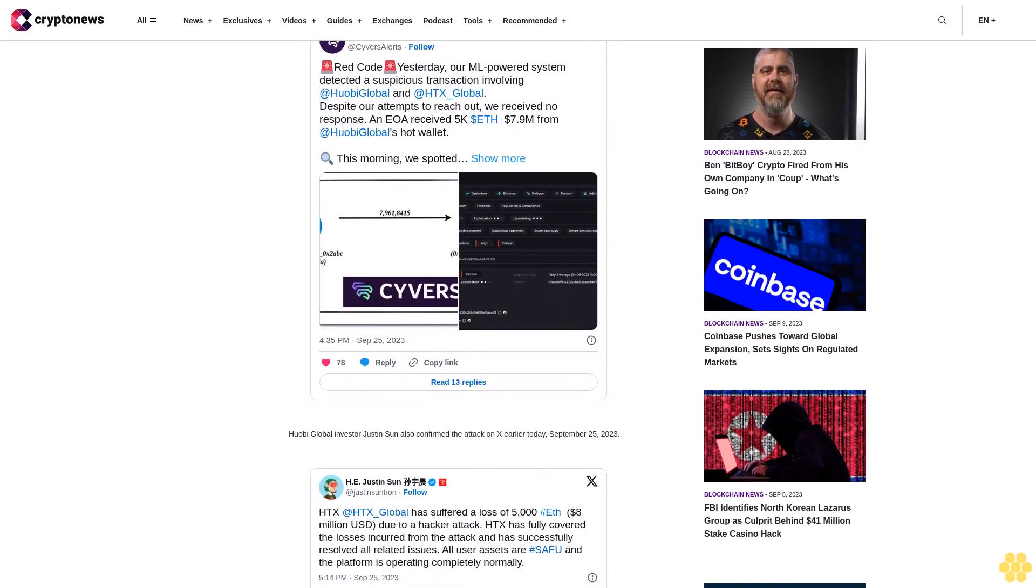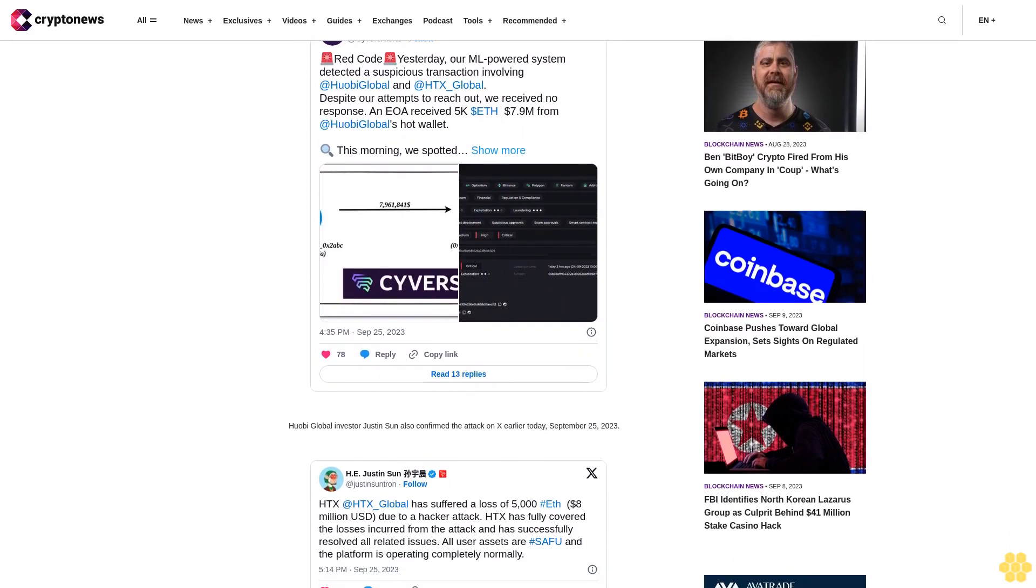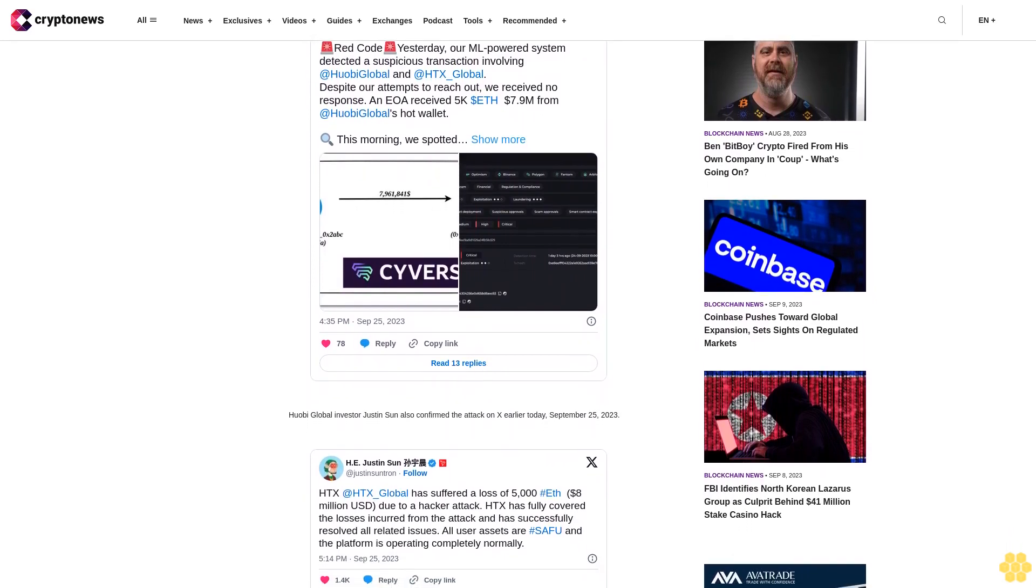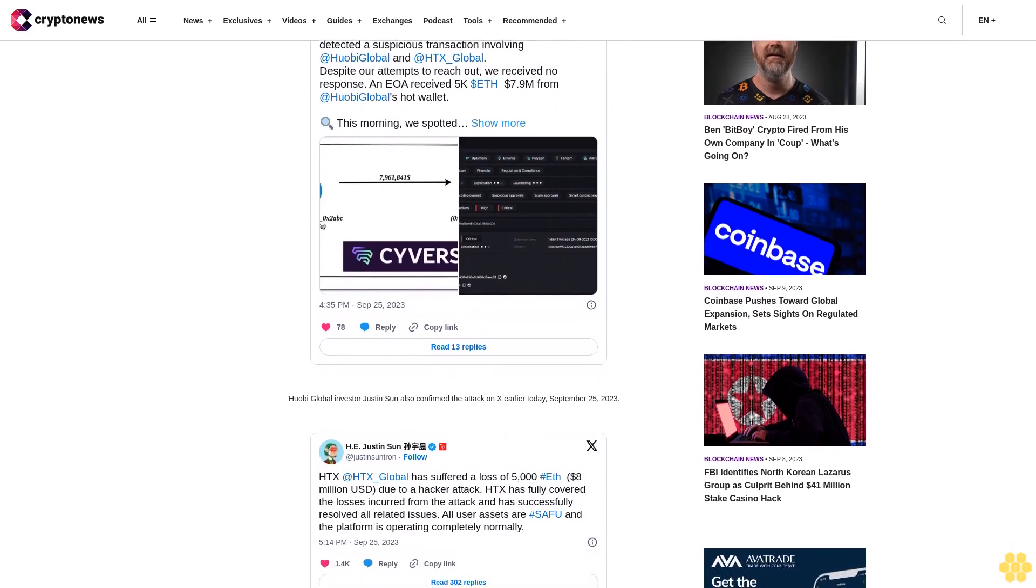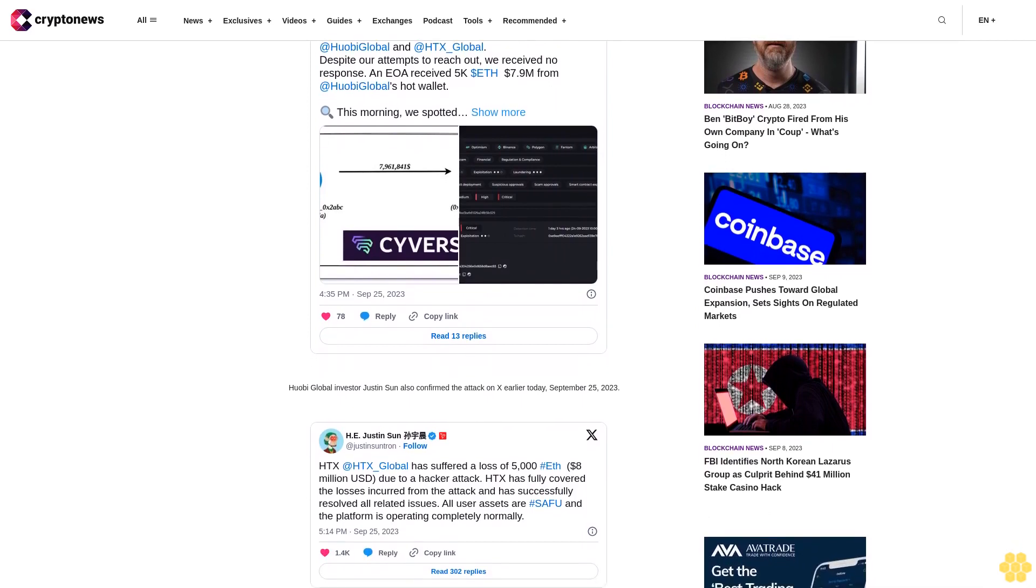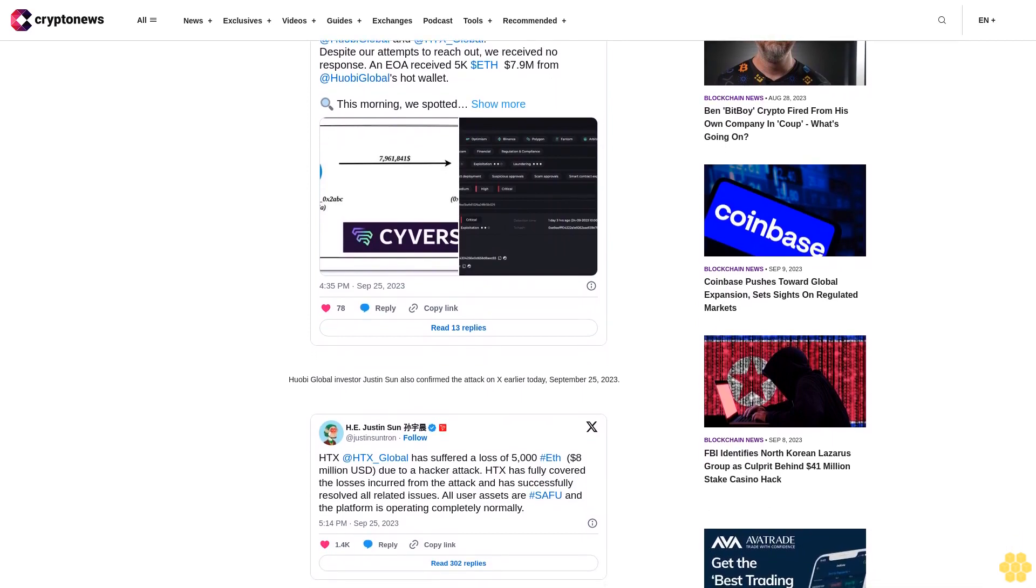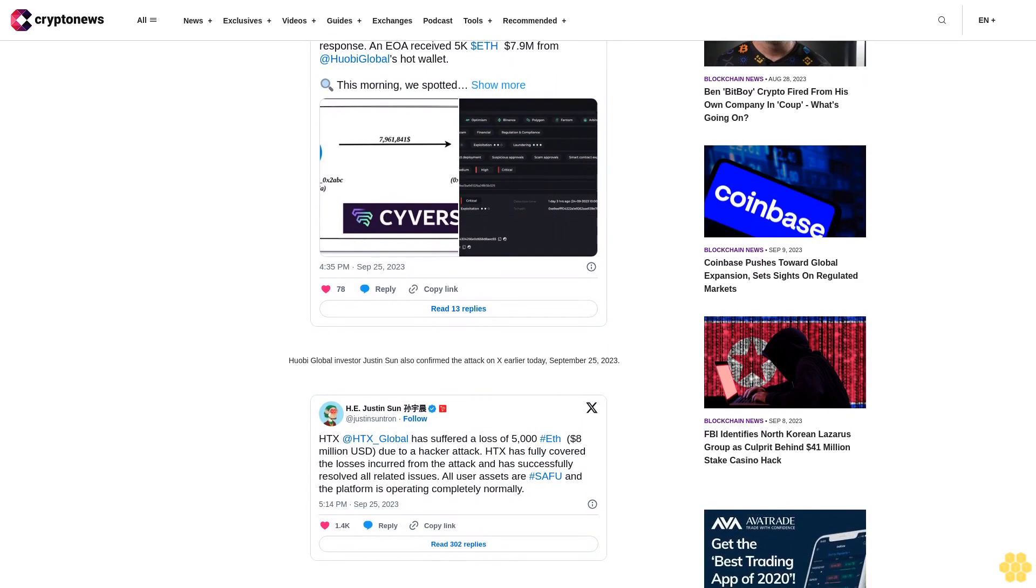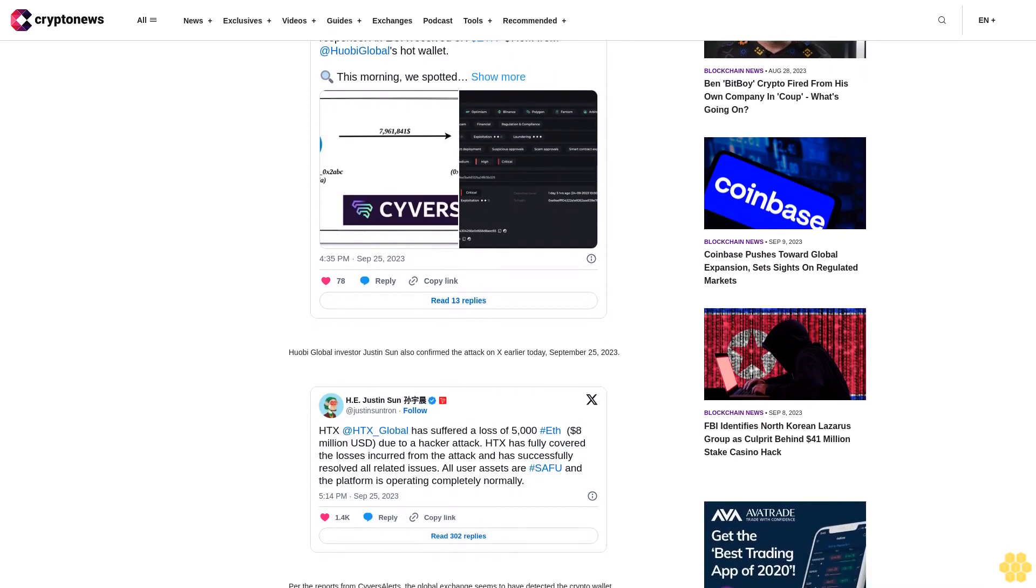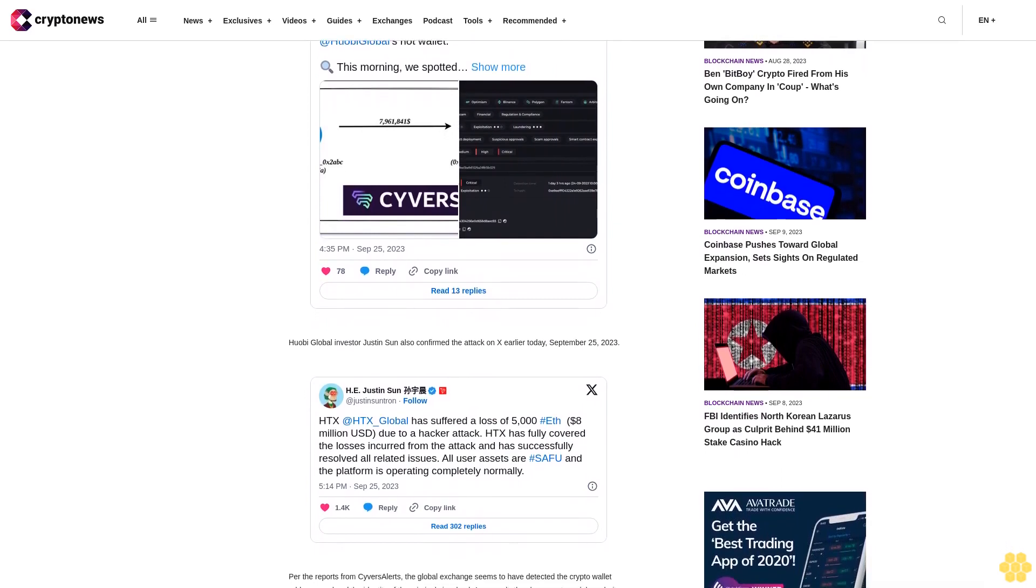However, failure to return the stolen funds within the timeline would lead to Huobi involving law enforcement. Could this be another strike by the Lazarus Group?